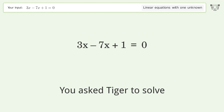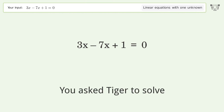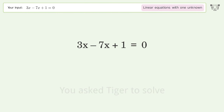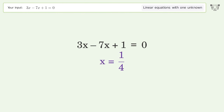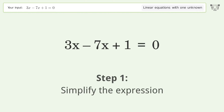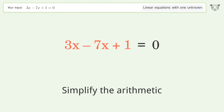Ask Tiger to solve this — it deals with linear equations with one unknown. The final result is x equals 1 over 4. Let's solve it step by step: simplify the expression, simplify the arithmetic.